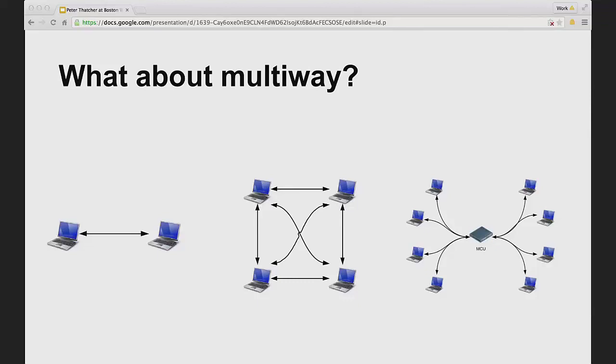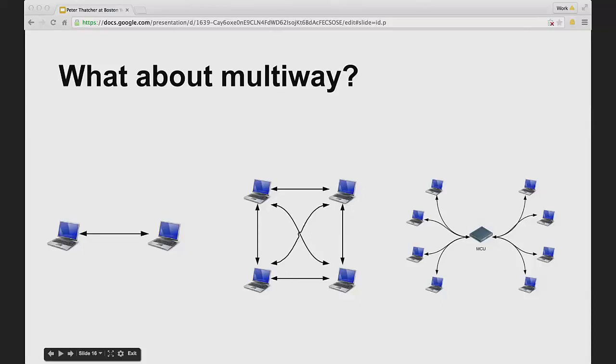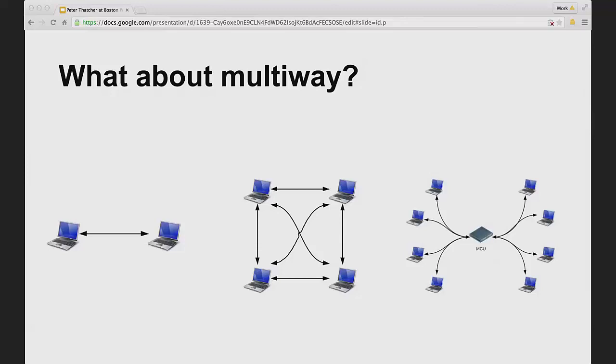So a very common solution is that you put something in the middle. And that's what we see on the right, which is you put this server in the middle, sometimes called an MCU, sometimes called an SFU, sometimes called a middle box, whatever. And what it does is basically, you send it your audio and video and data once, and then it sends it to everybody else. And it sort of pays the bandwidth cost or it has more bandwidth than perhaps the mobile device that's sending originally has. This is a very common solution for this problem to do multi-way video.